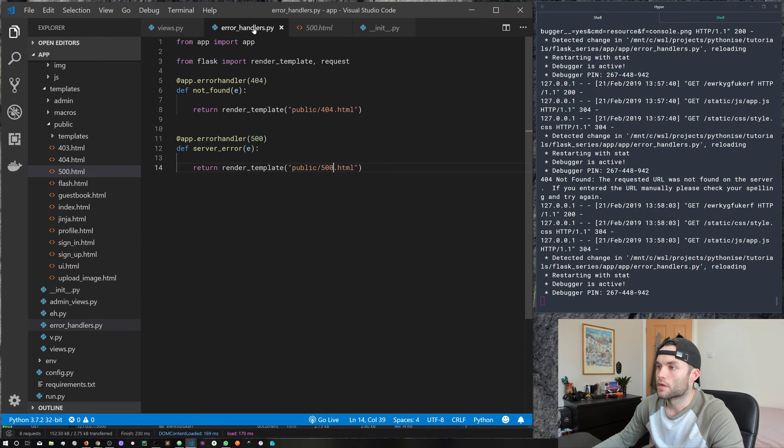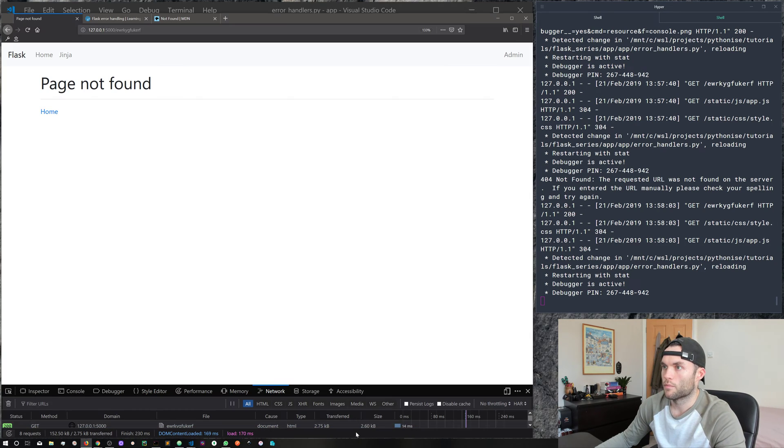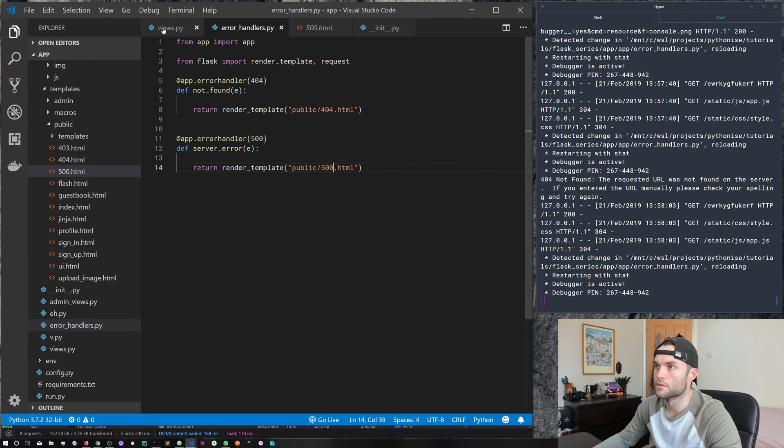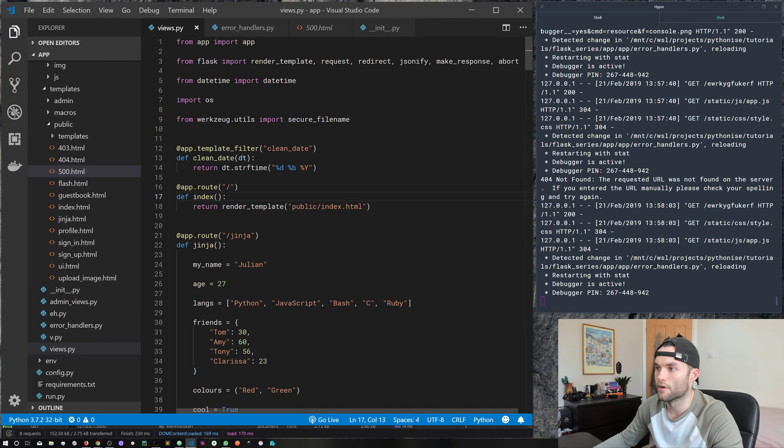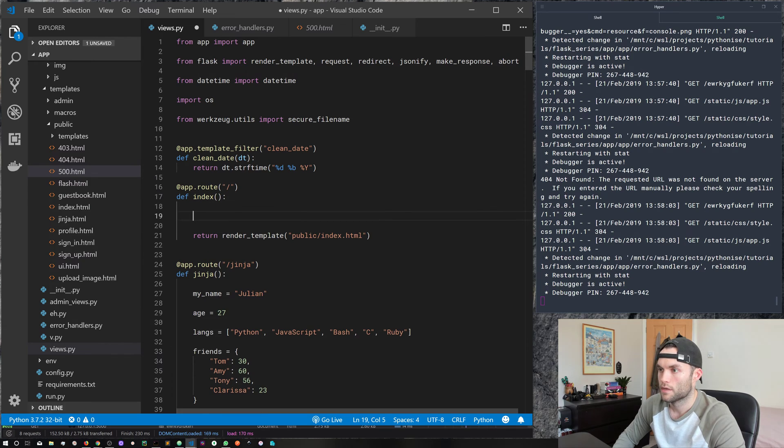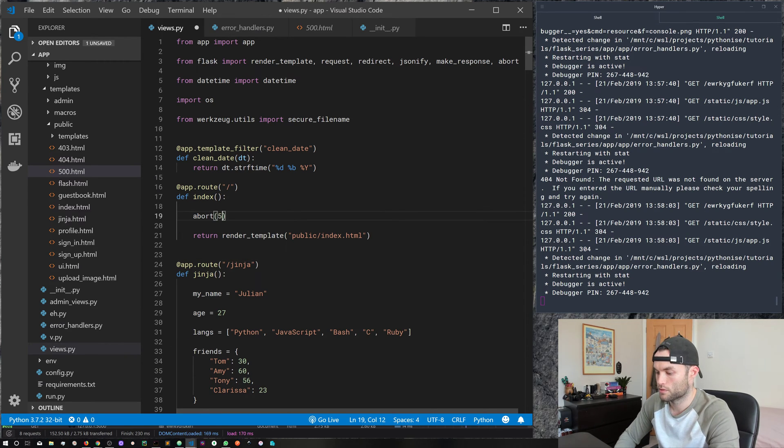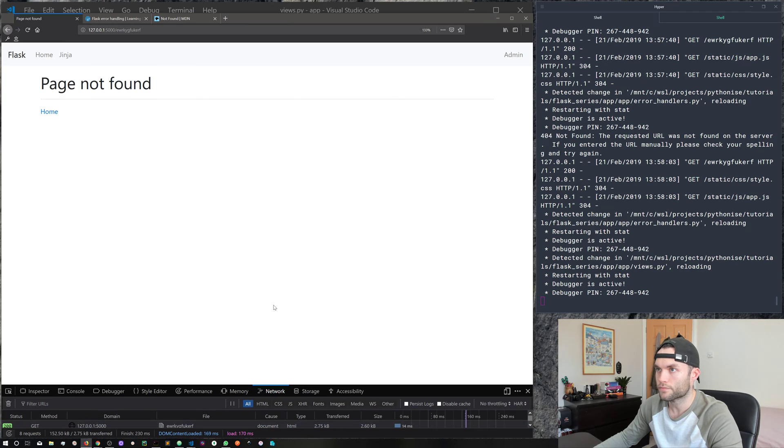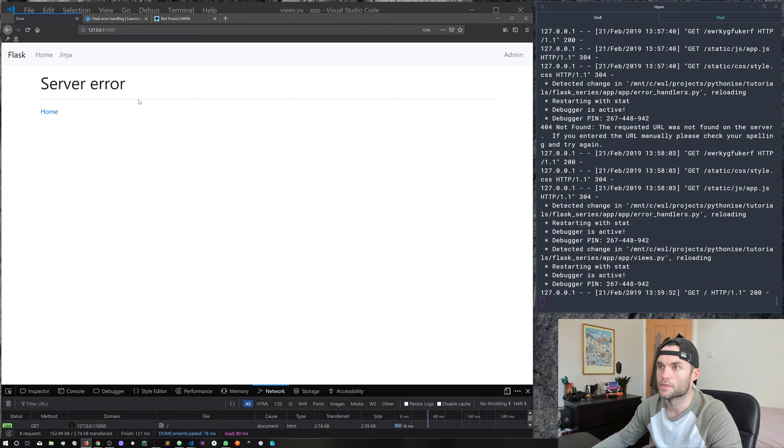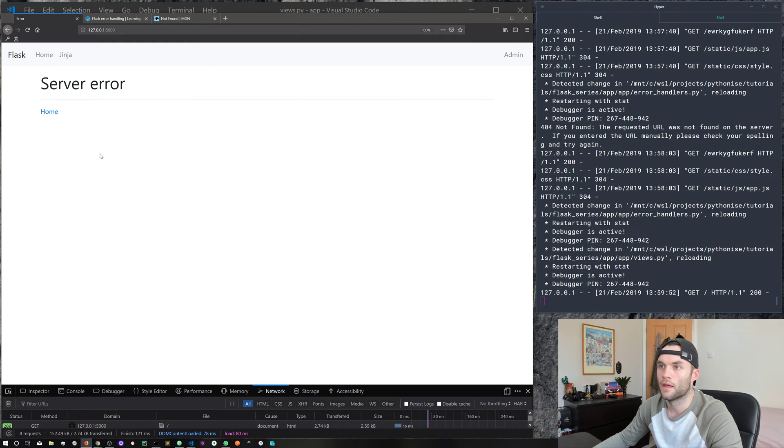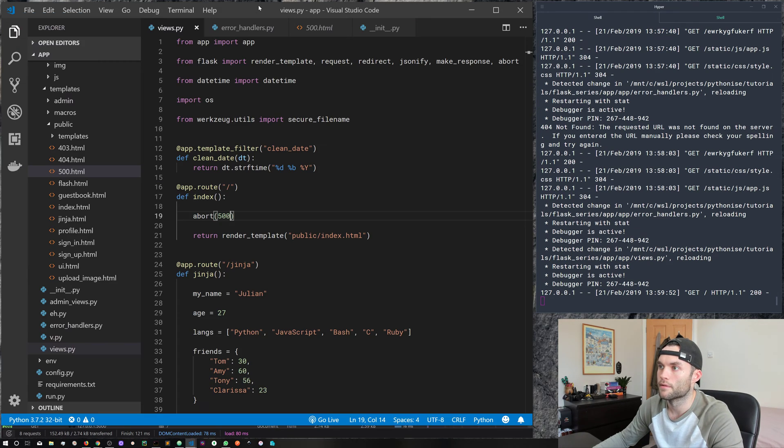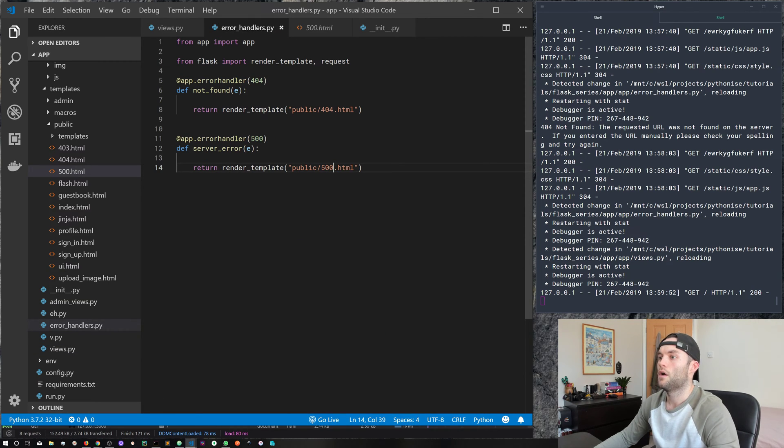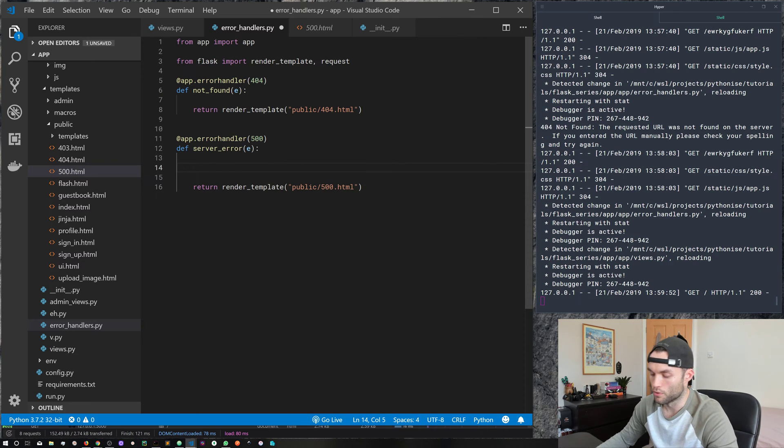So to see that in action, we can once again, well, we're actually going to need to create an error in our app, or we can just call it. So we can call abort 500. And then if we come back to our index route, we can see we get calling that error, and then rendering the template based on our custom error handler here. So I hope that makes sense.